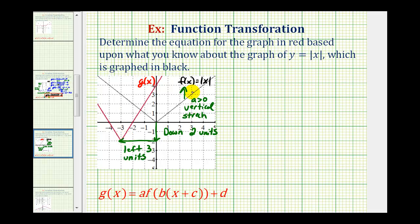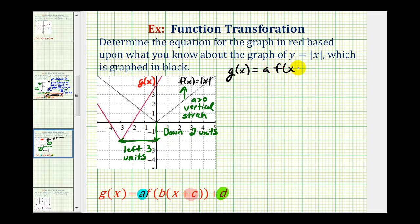So because we know we have a vertical stretch, we need to determine the value of a. Because the graph has shifted down two units, we have to determine the value of d. And because the graph has shifted left three units, we need to determine the value of c. Which means we can write g of x in the form of g of x equals a times f of the quantity x plus c plus d.